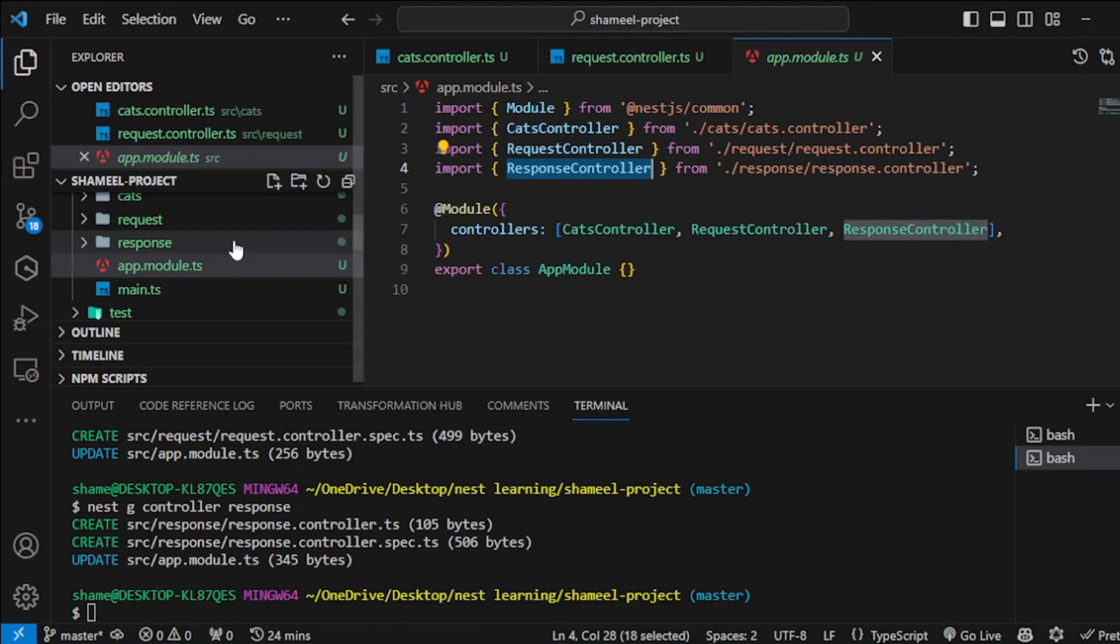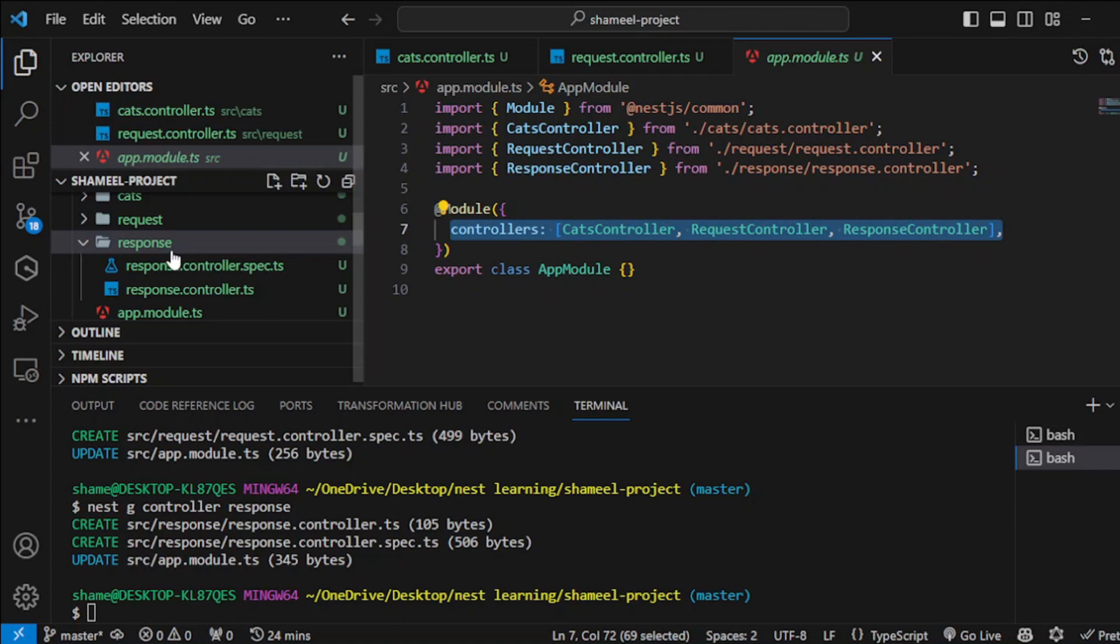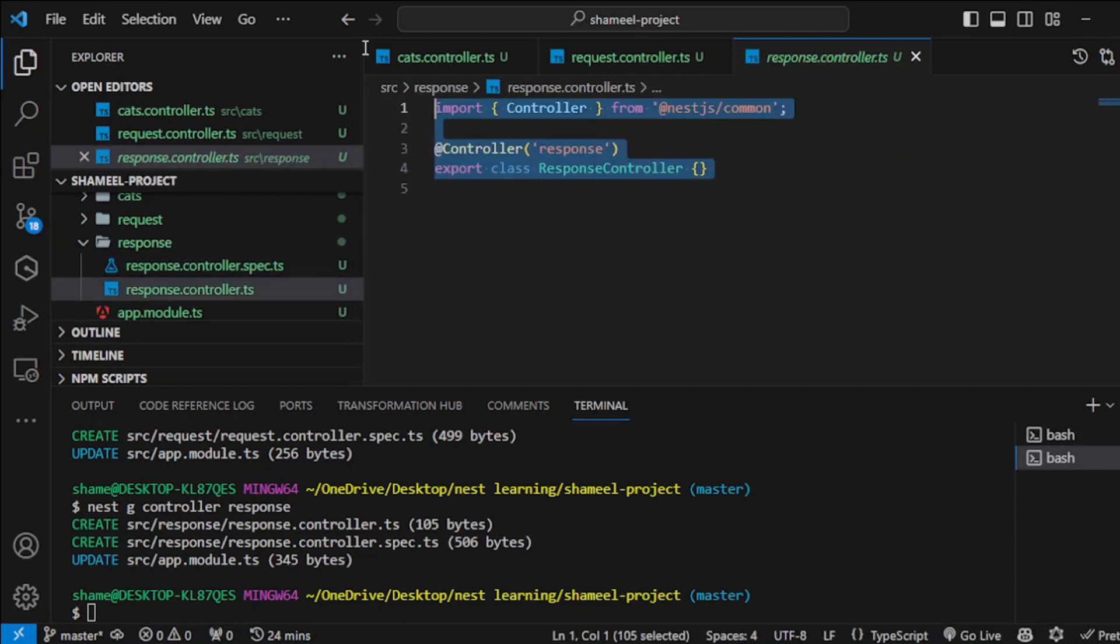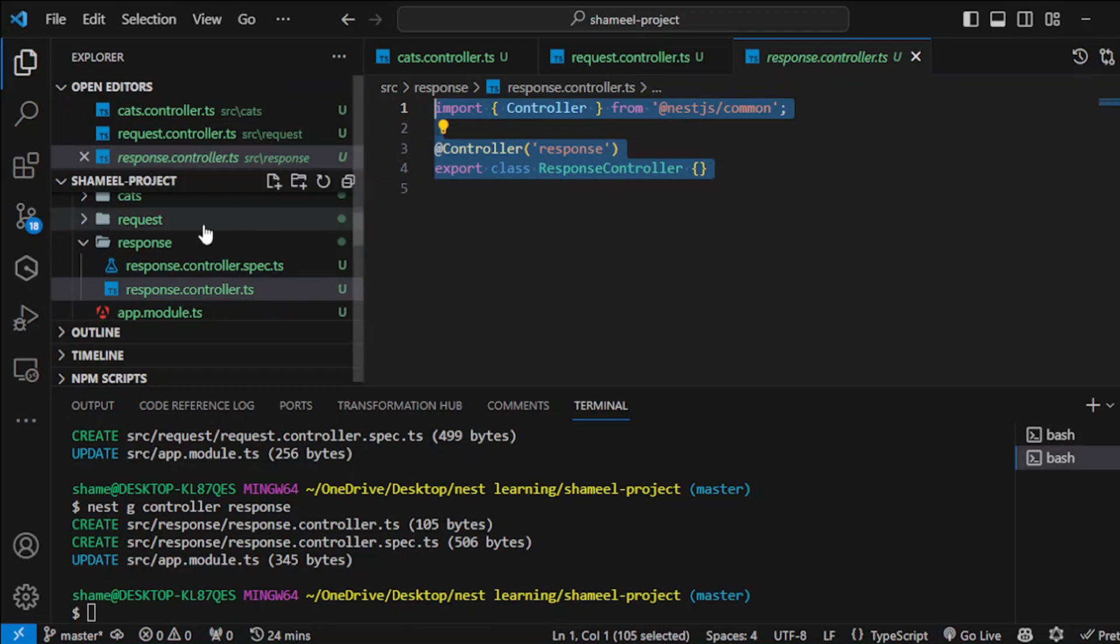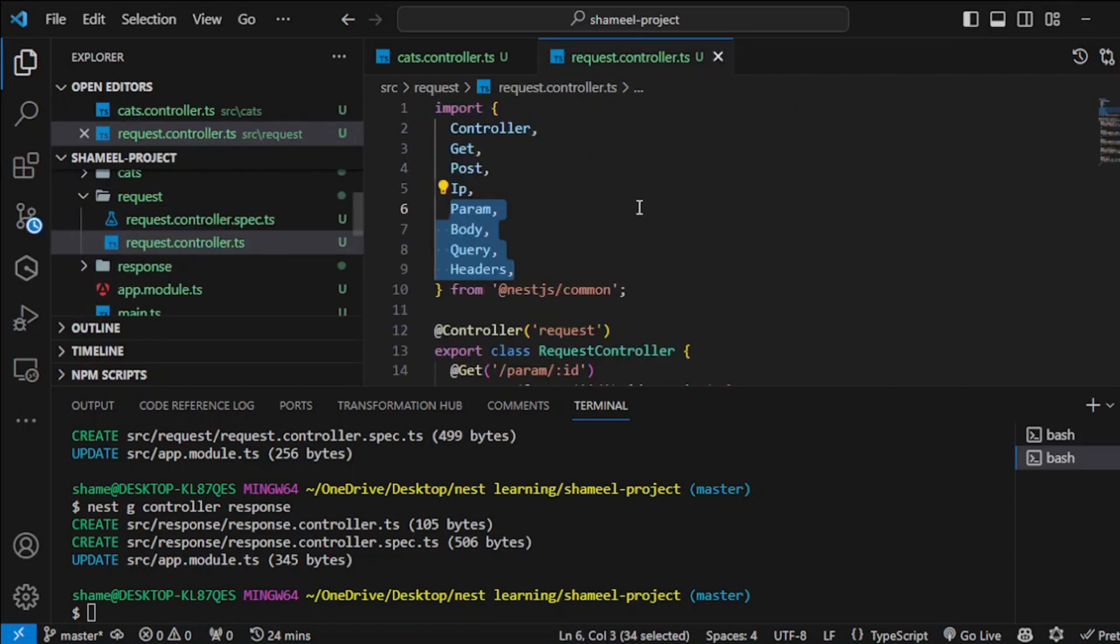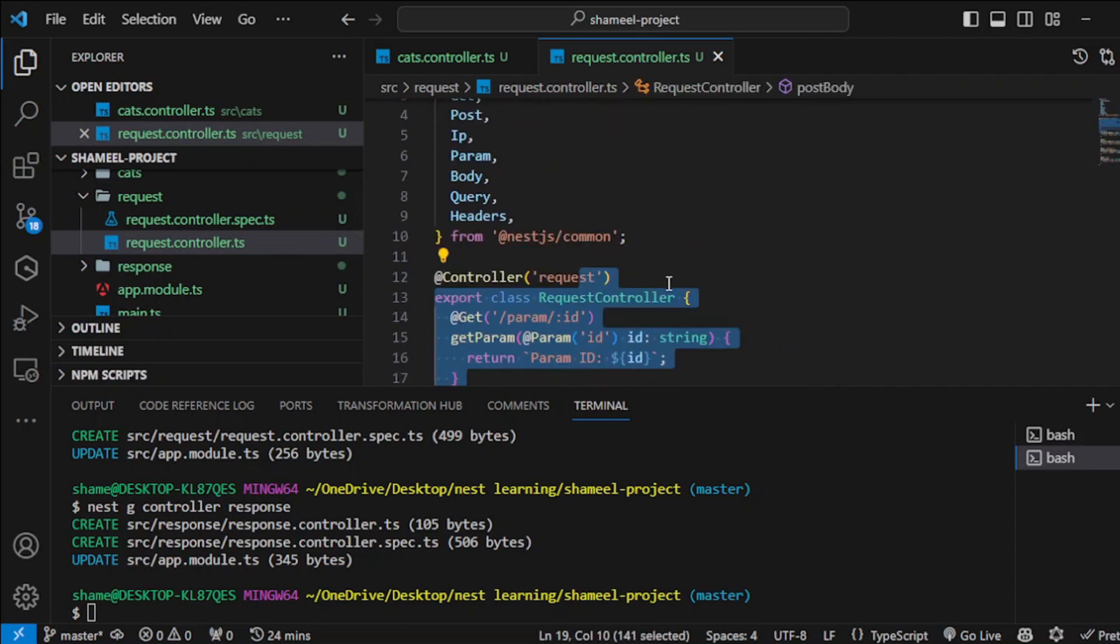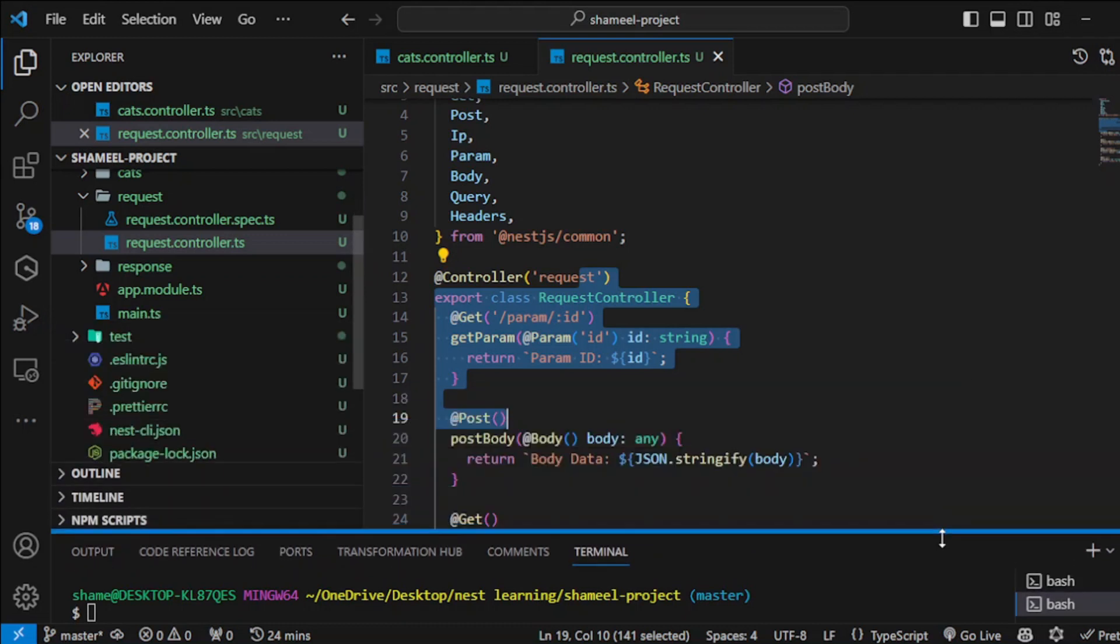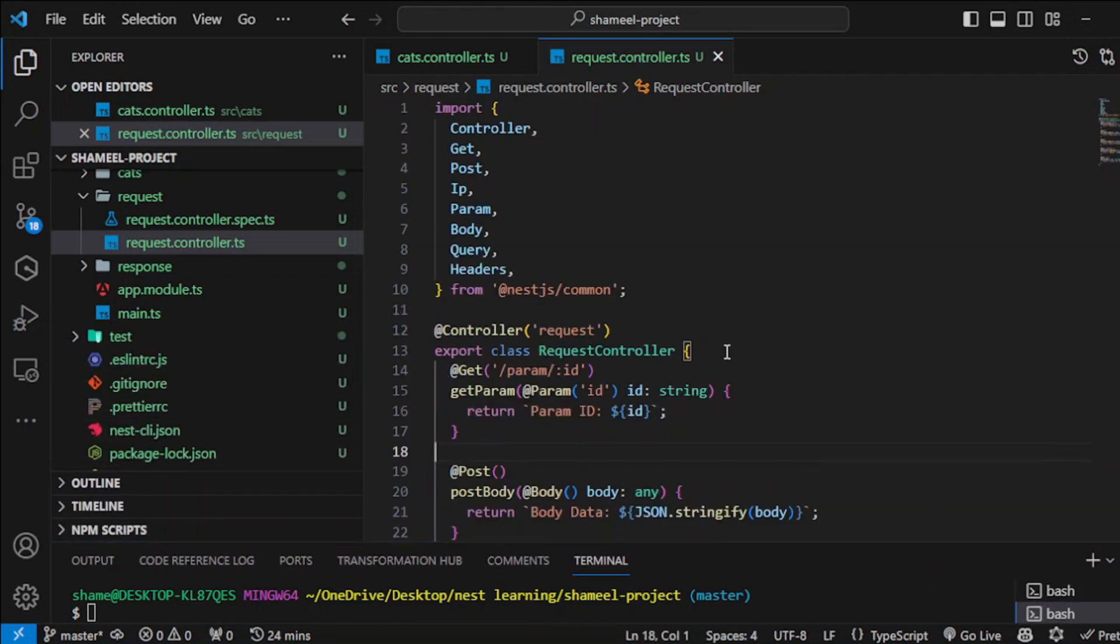From the particular file that it created and then also put it into this controllers. You can come here and see it has created some of the boilerplate code where you can go ahead and start. Similarly to that, I created a request controller and put all of this code in here. I have already coded the stuff that I would be explaining so that it saves time as well.